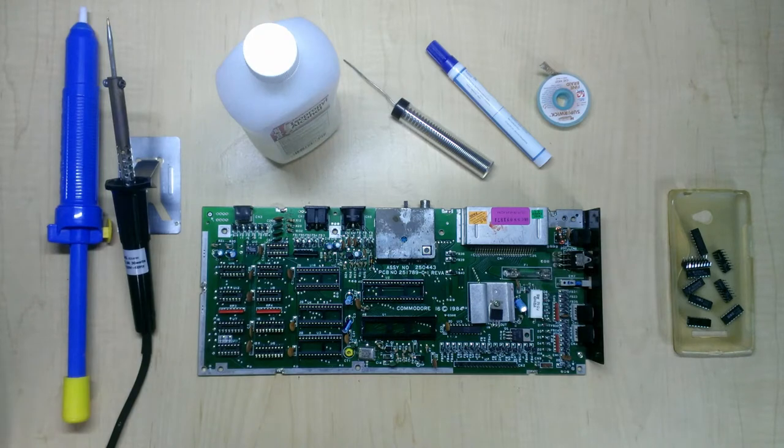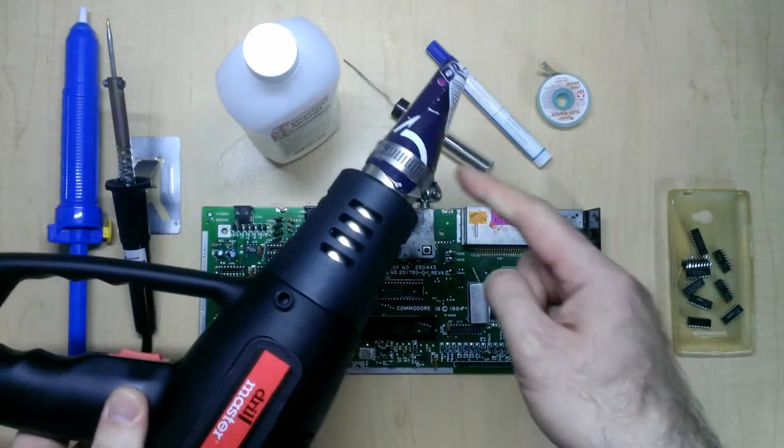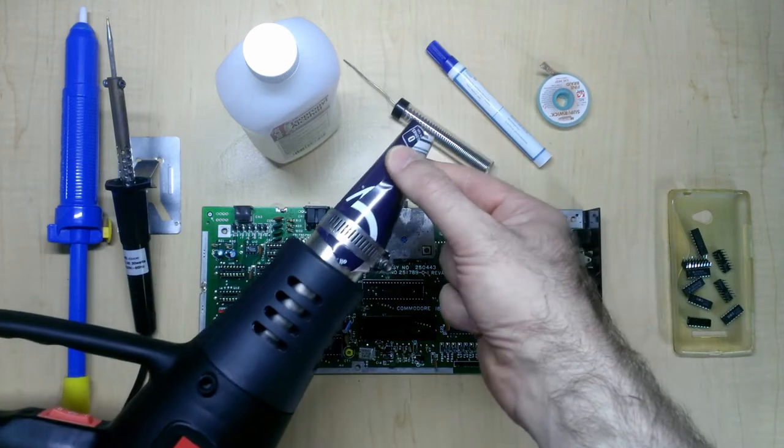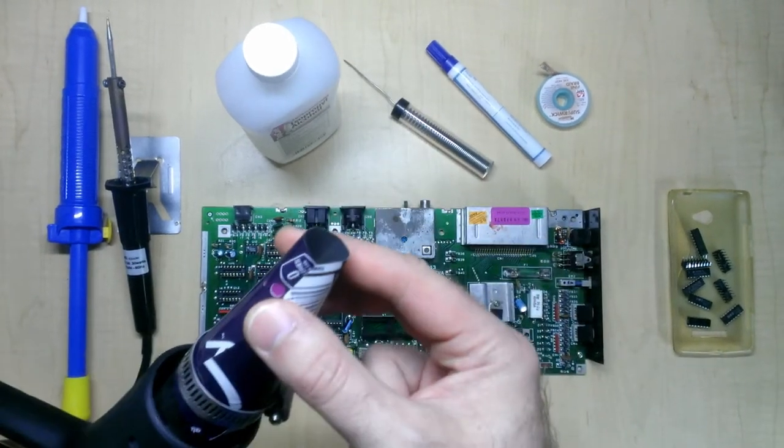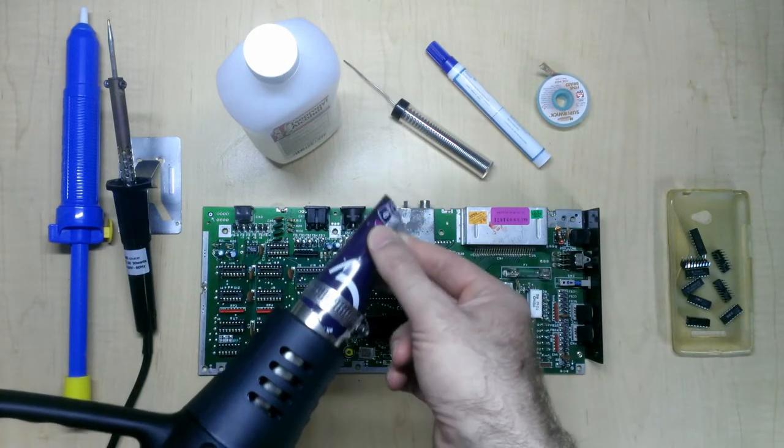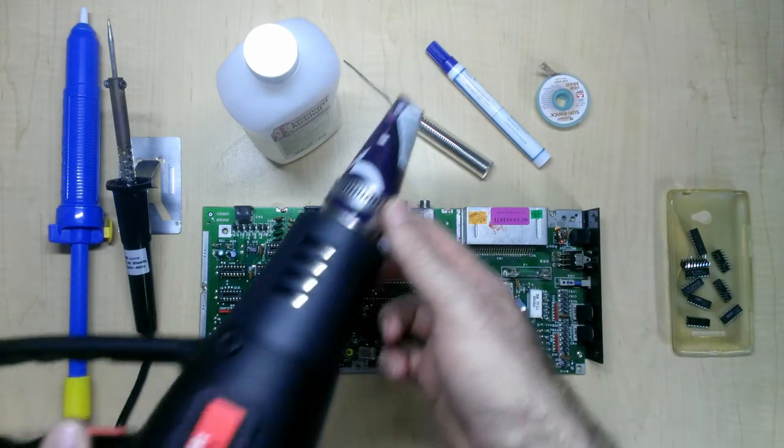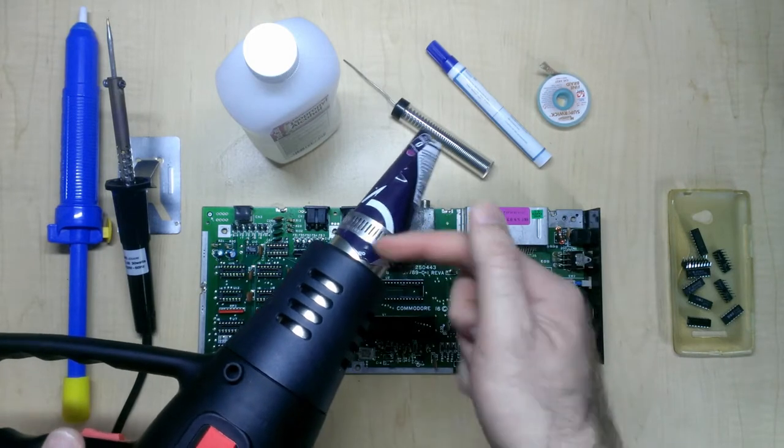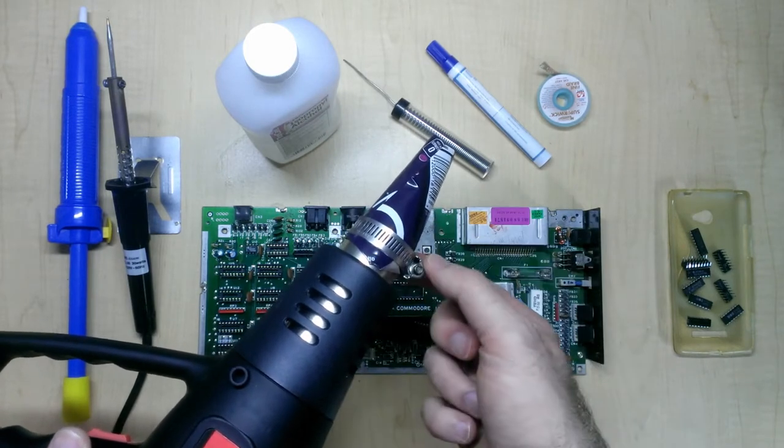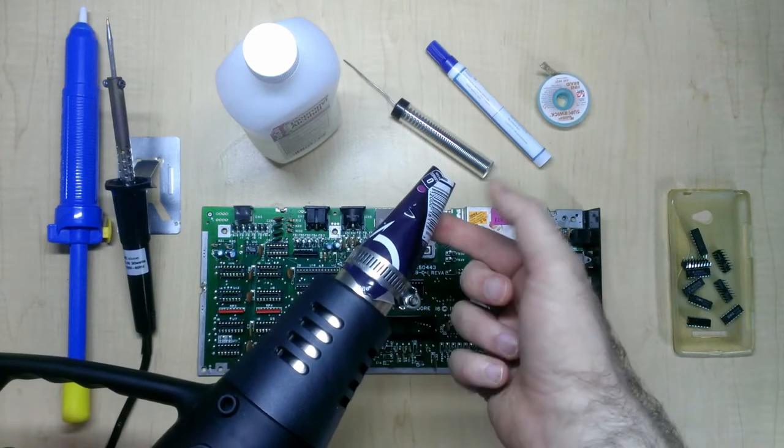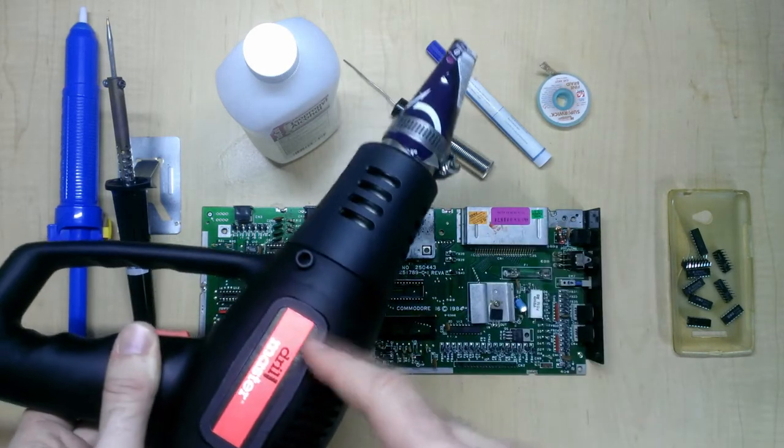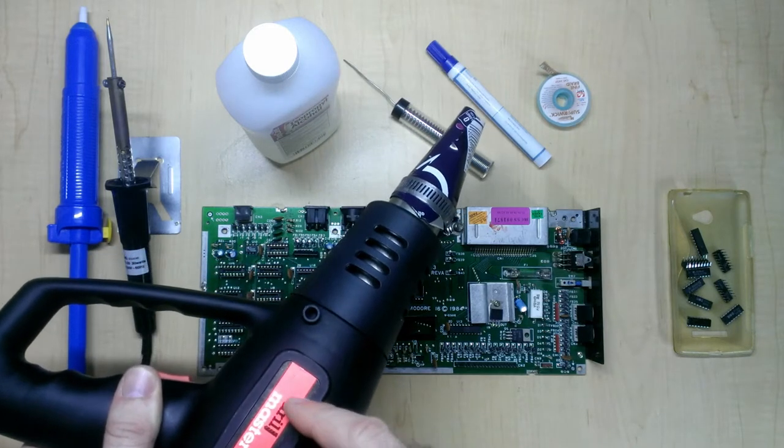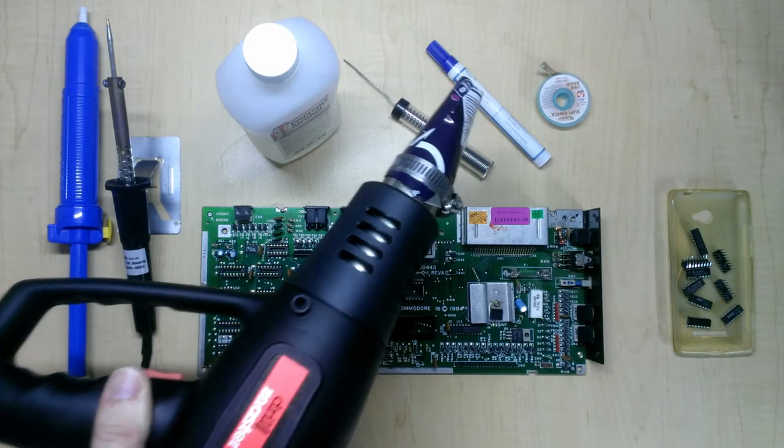In lieu of a hot air station, I use this heat gun which I've modified with a custom nozzle manufactured out of an aluminum can. This helps me focus the air on smaller spaces as opposed to using the standard one and a half inch diameter nozzle. This is just a typical hose clamp that secures the aluminum can to the heat gun. There are some problems with using a heat gun which I will explain in detail later.